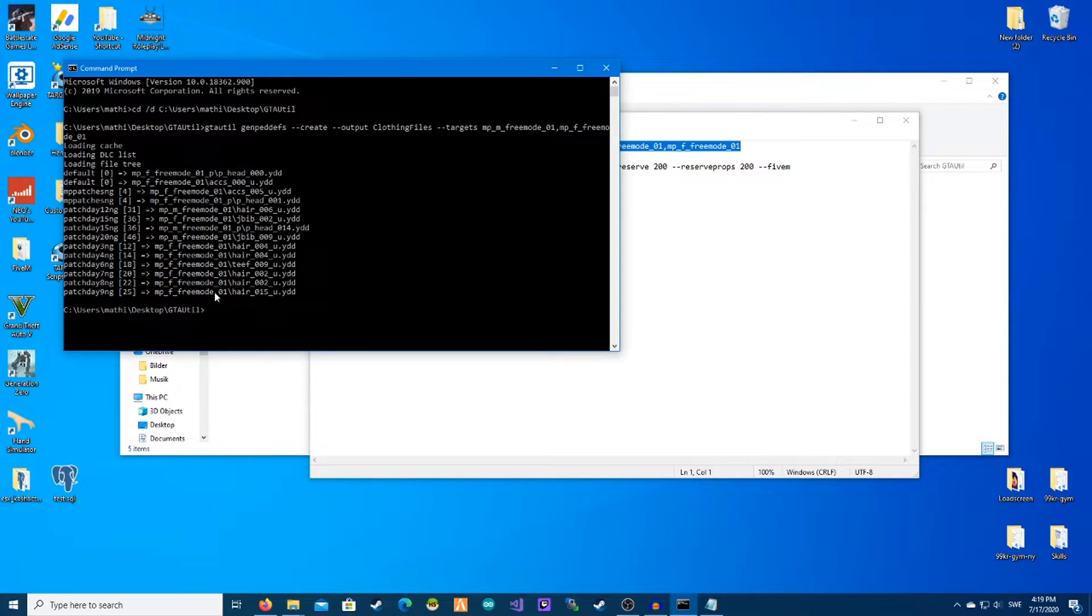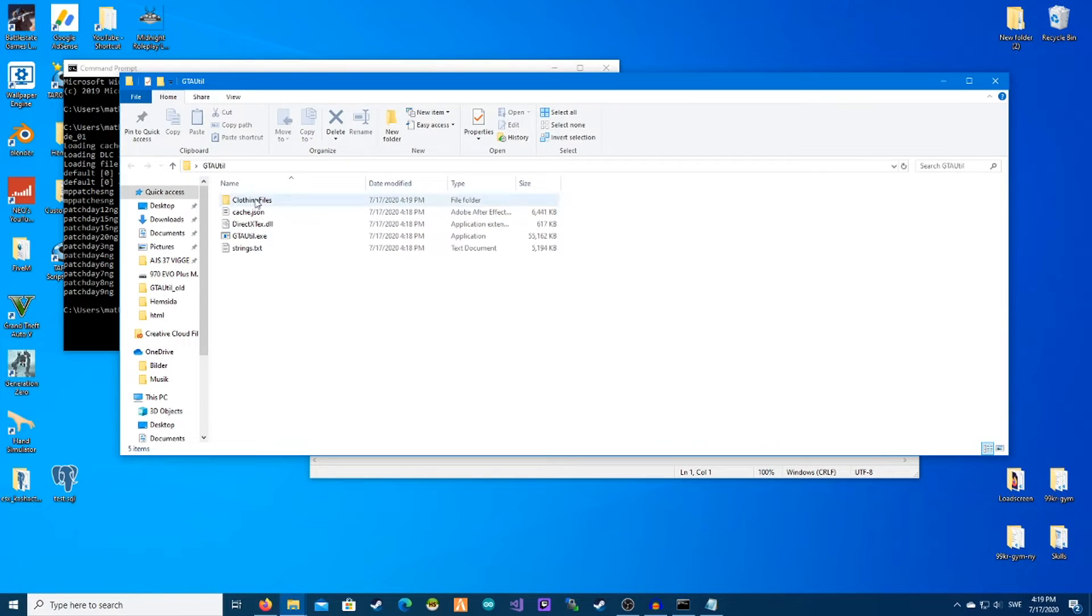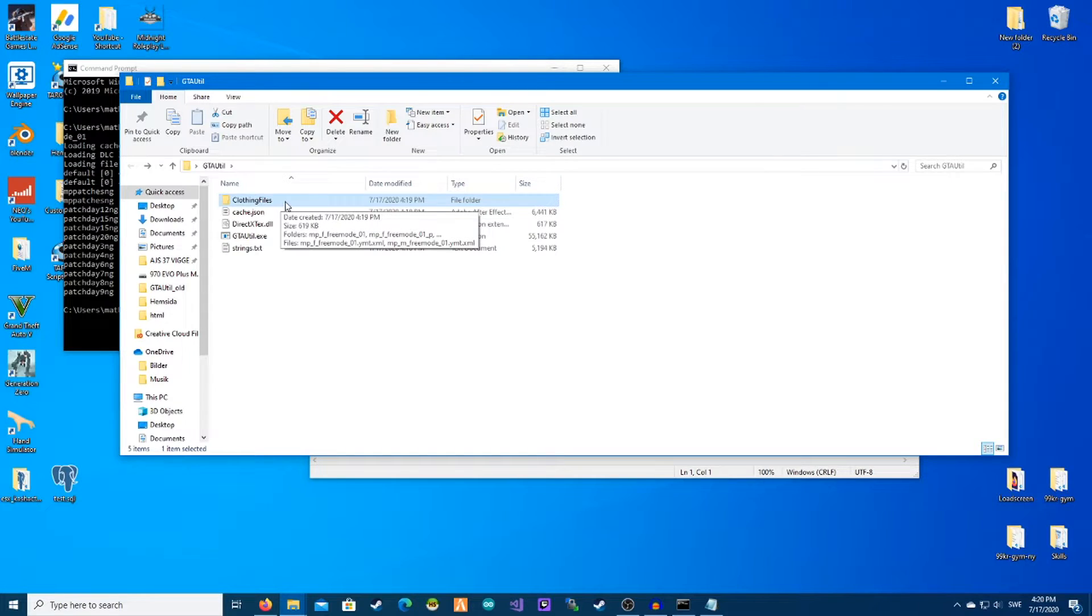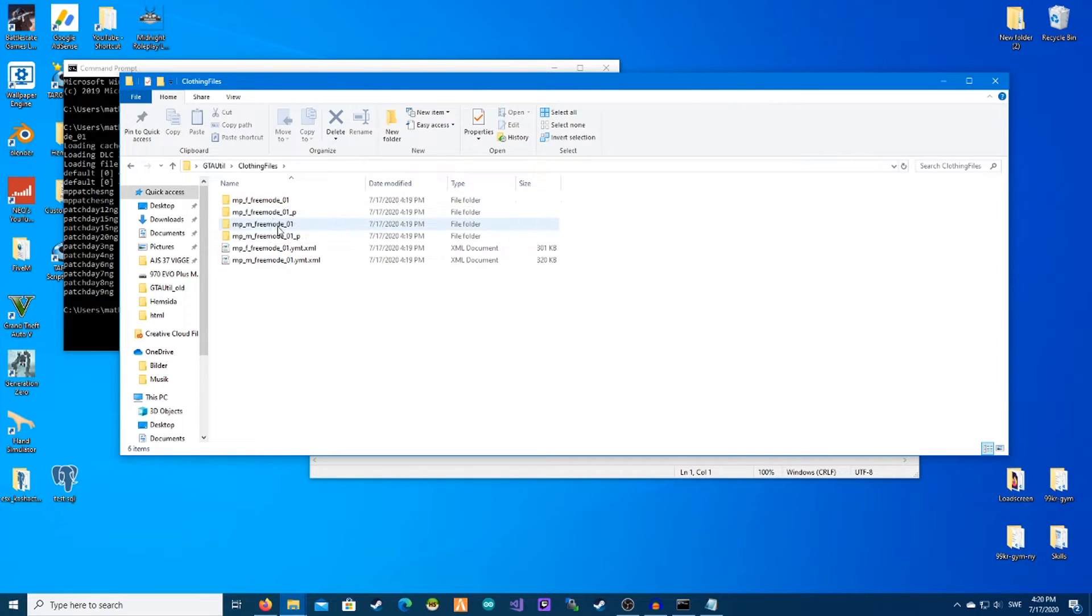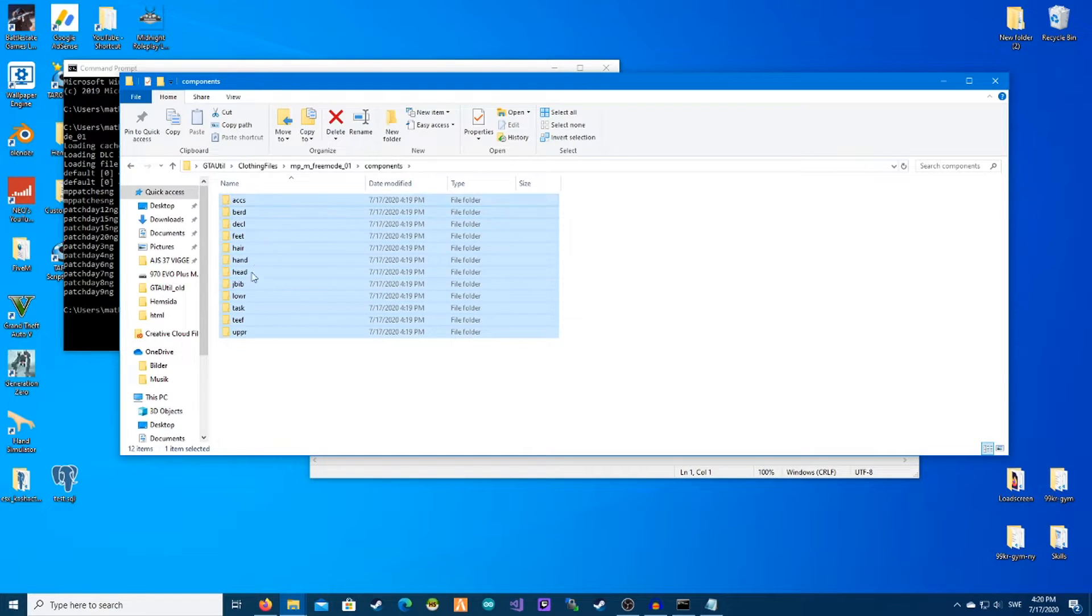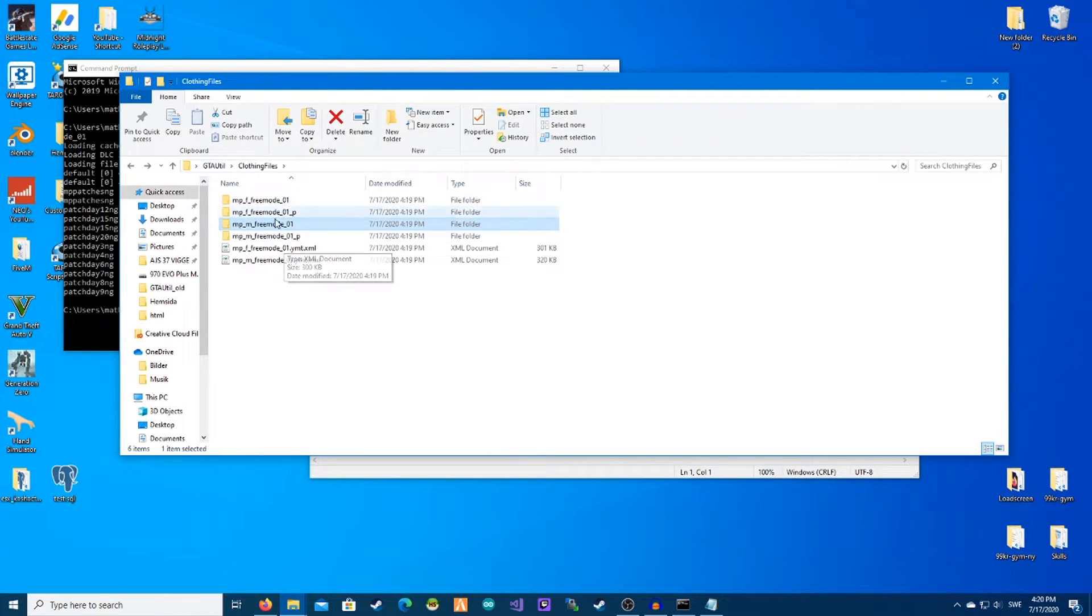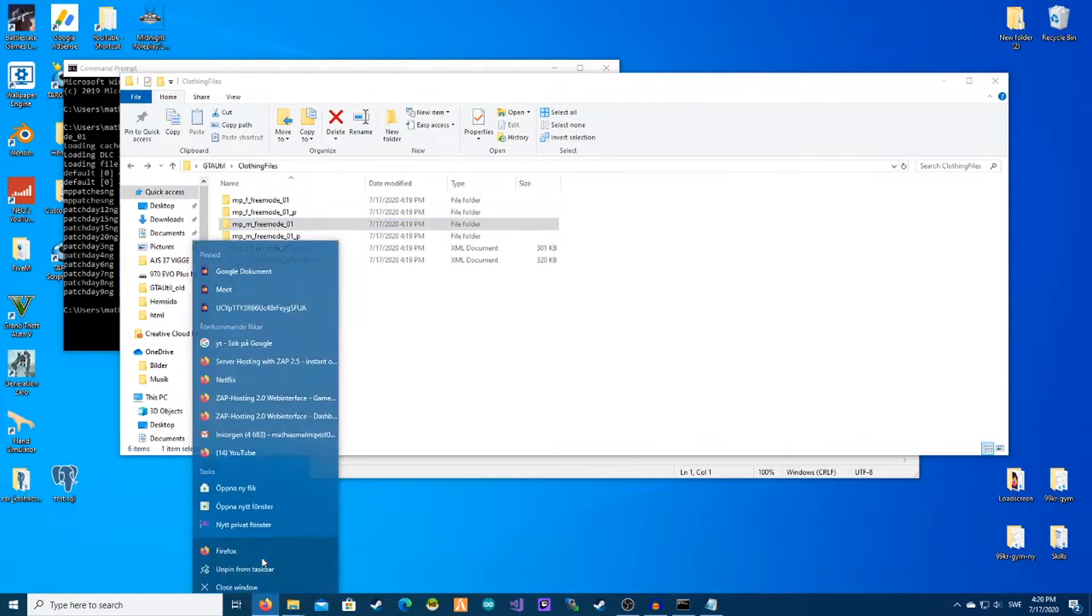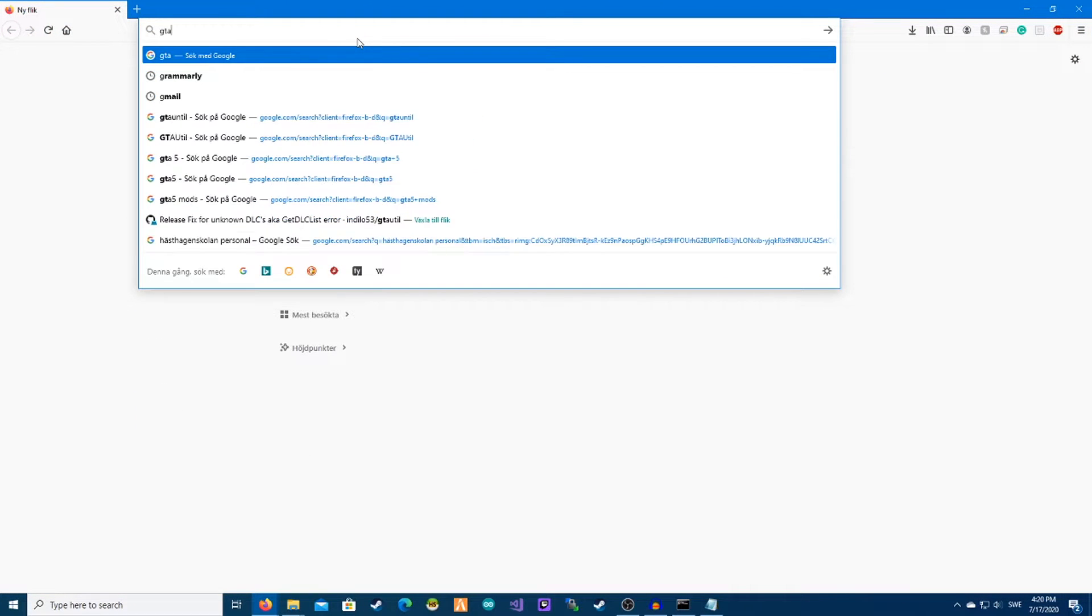Now it's made this custom clothing files. So we want to open this and here is our converter. We have components, we have all this, but we need to have some clothes that we're going to convert. So I recommend GTA 5 mods, so we've gone on this website.